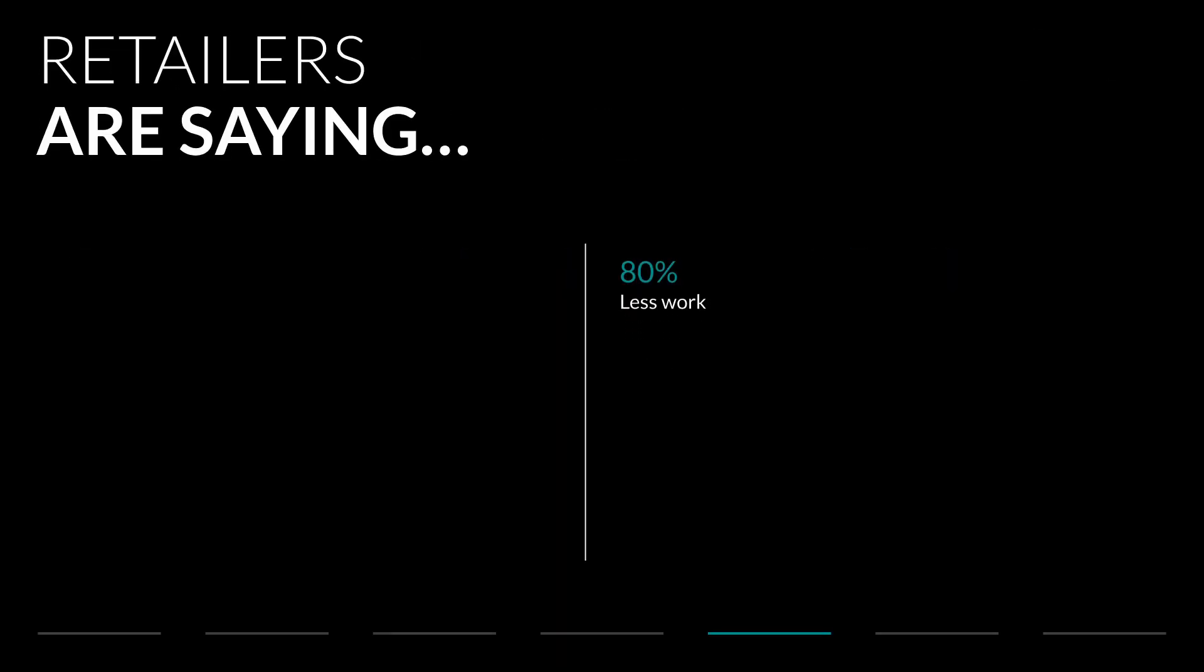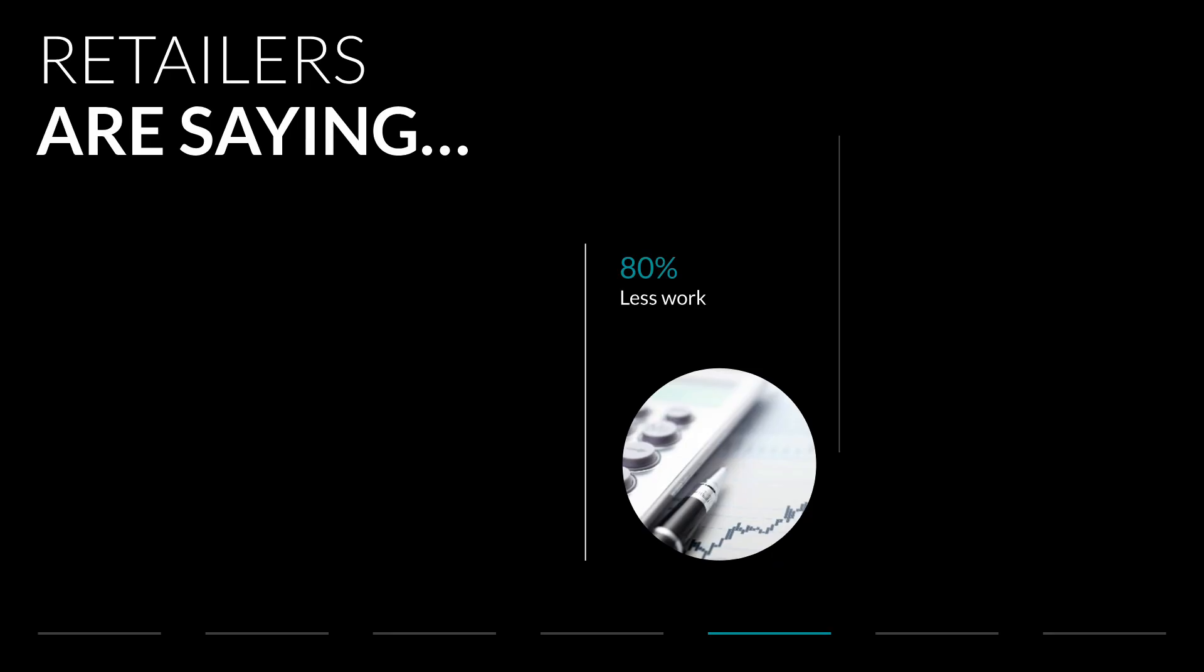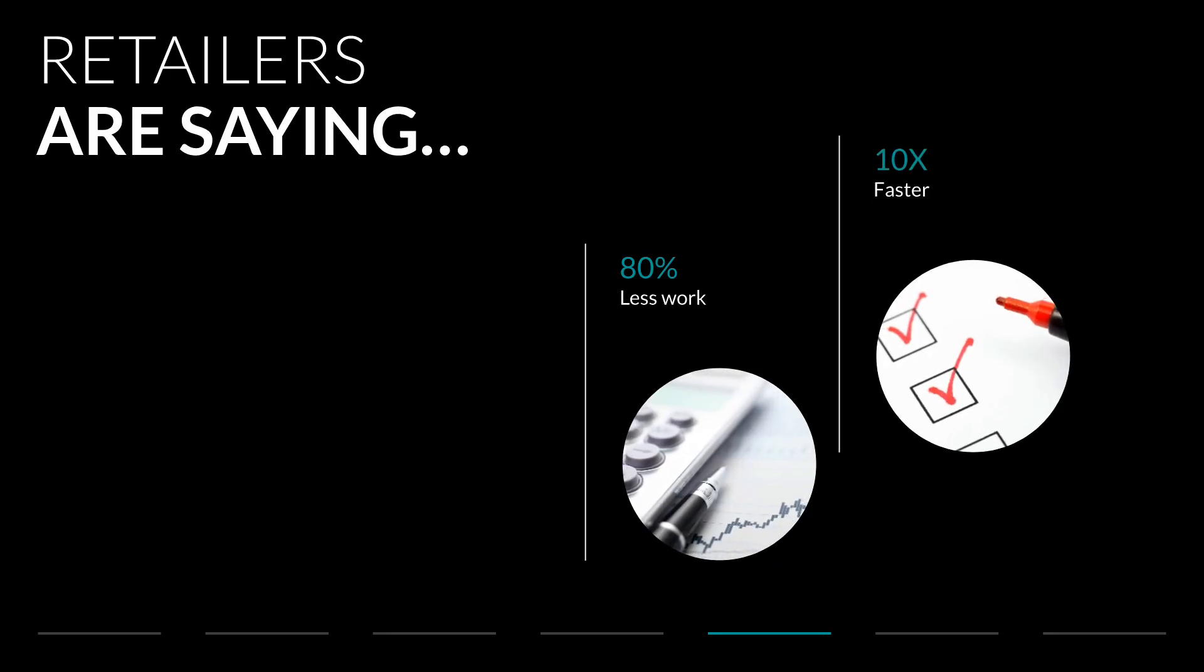Retailers using this integration say it's 80% less work or 10 times faster.